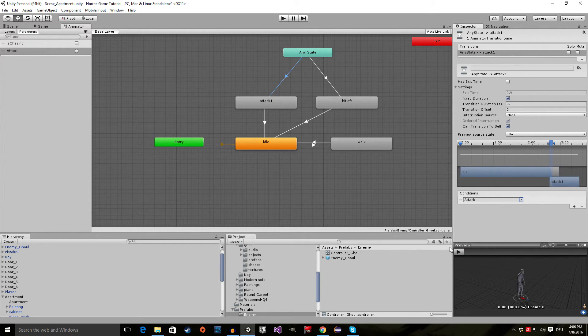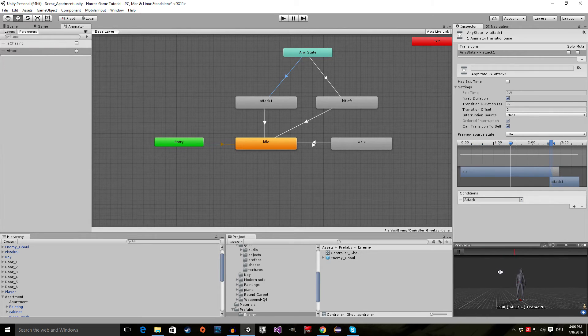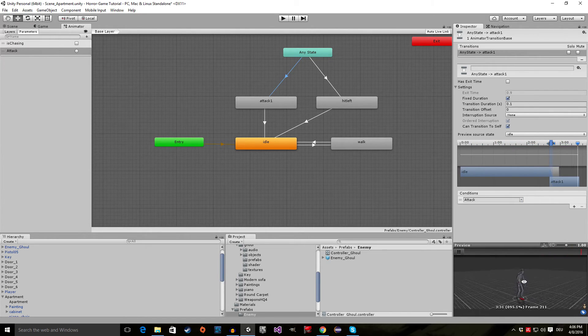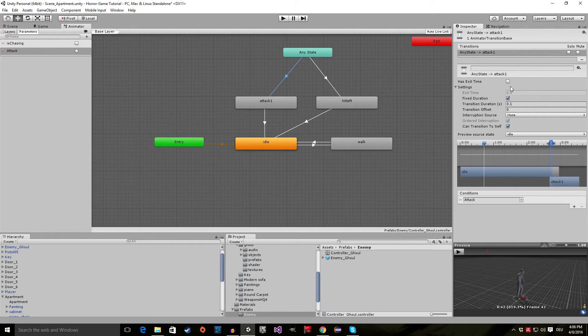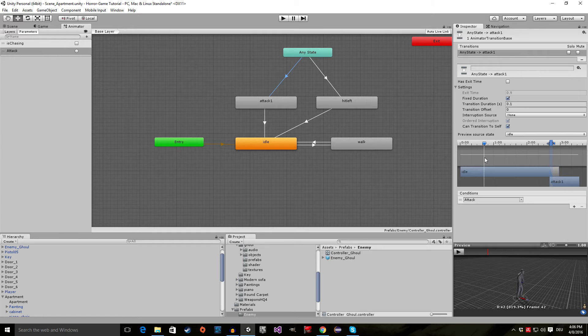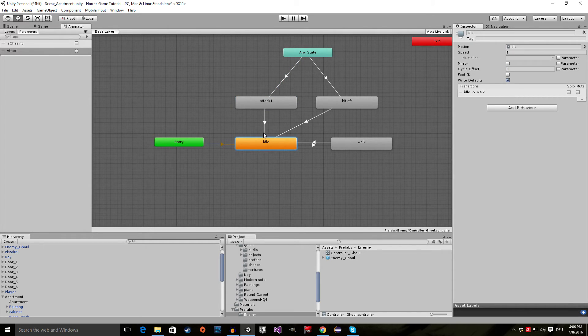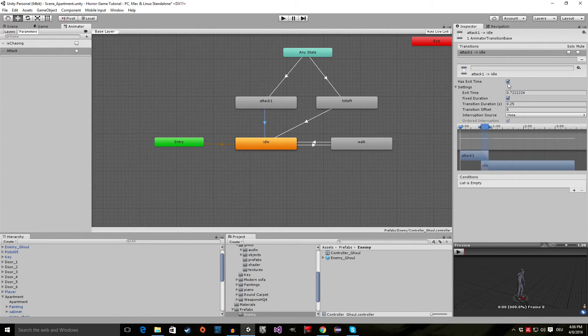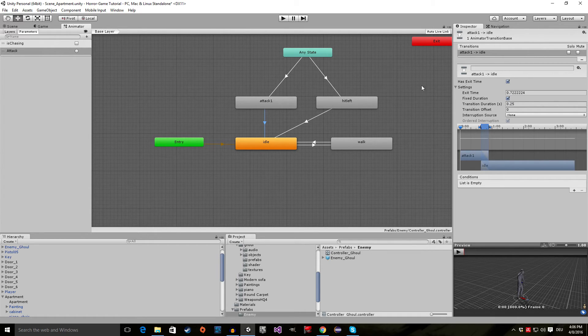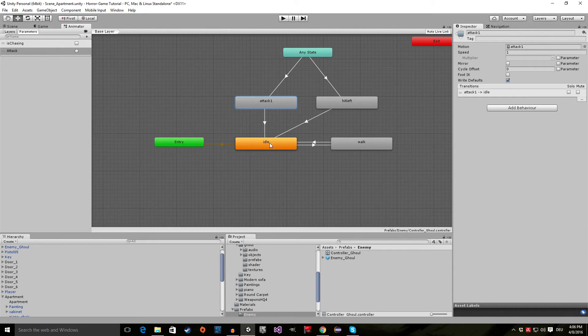Now if I play this, you can see the guy is idling, and now he's attacking. And has exit time is unticked. And if we want to transition from the attack to the idle, we click on this little arrow right here. And in this case, I want to just leave it on has exit time. So basically when this animation has played, just transition into idle. And that's good enough.